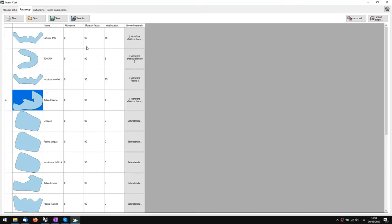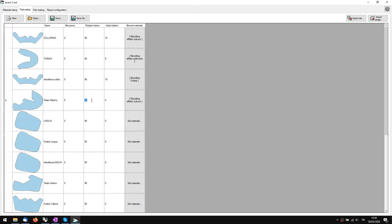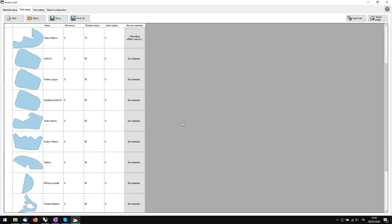This column here is the rotation factor, which is how much the piece will rotate during the nesting calculations. If I put 90, this piece will rotate 90 degrees and be placed every 90 degrees for the nesting. But if I say 15, for example, it will rotate 15 degrees at a time, so it can be more precise. I'll set it to 15 for every piece.